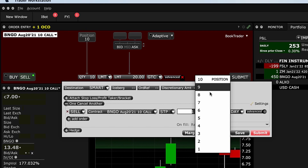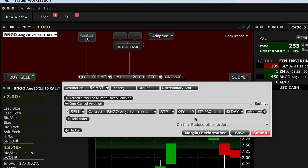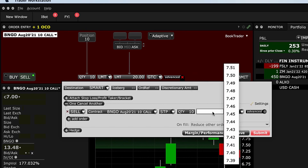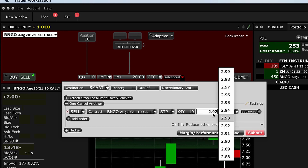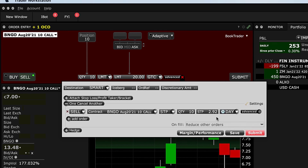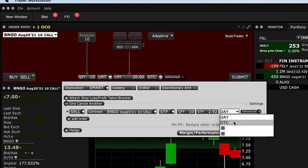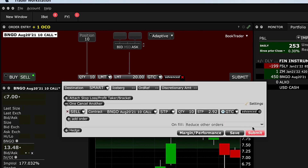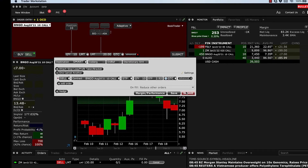So there's stop, quantity 10, stop price. I said a dollar — let's make it three. Actually, $2.92. And I would also make this good till cancel, and that's really it.